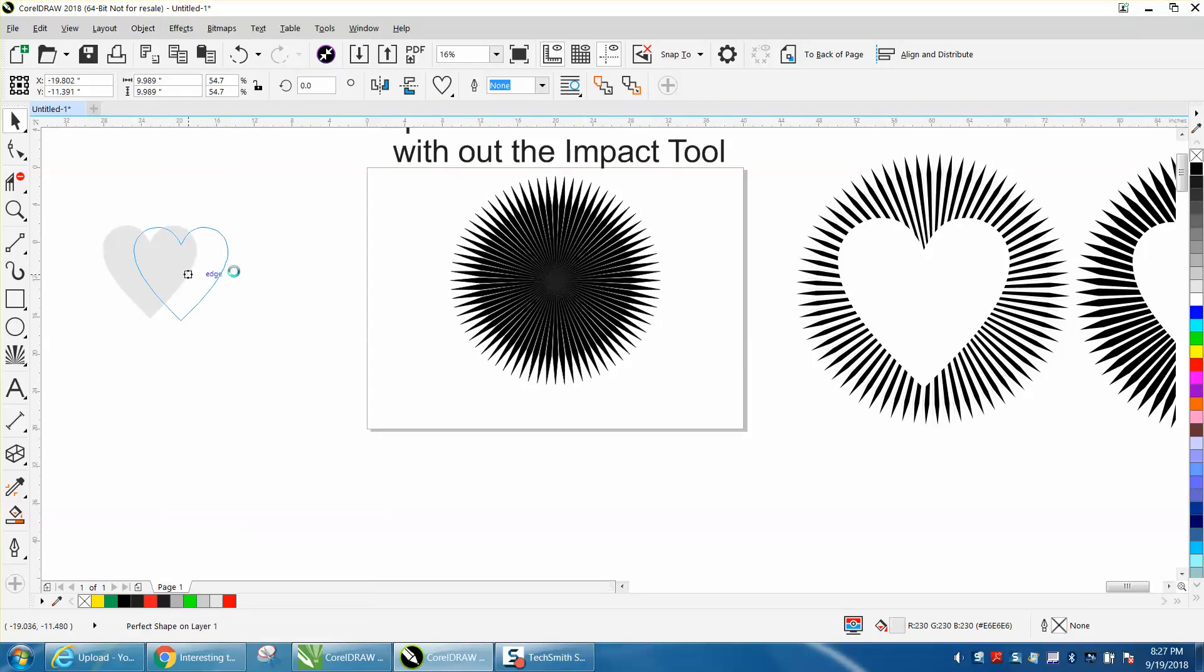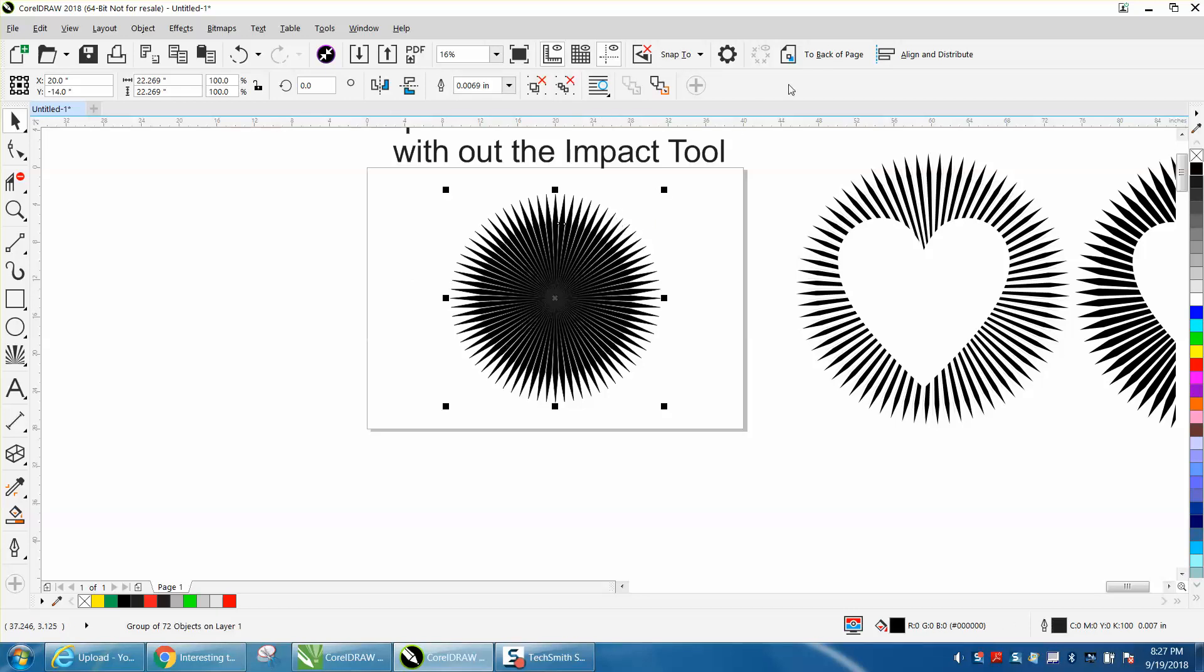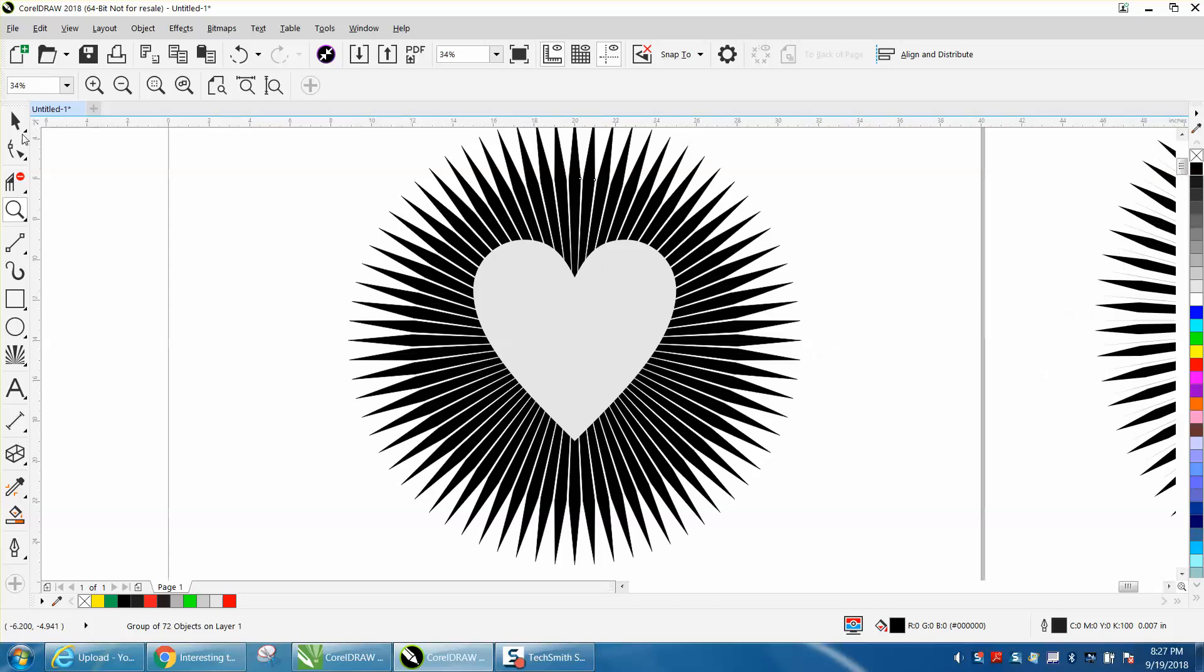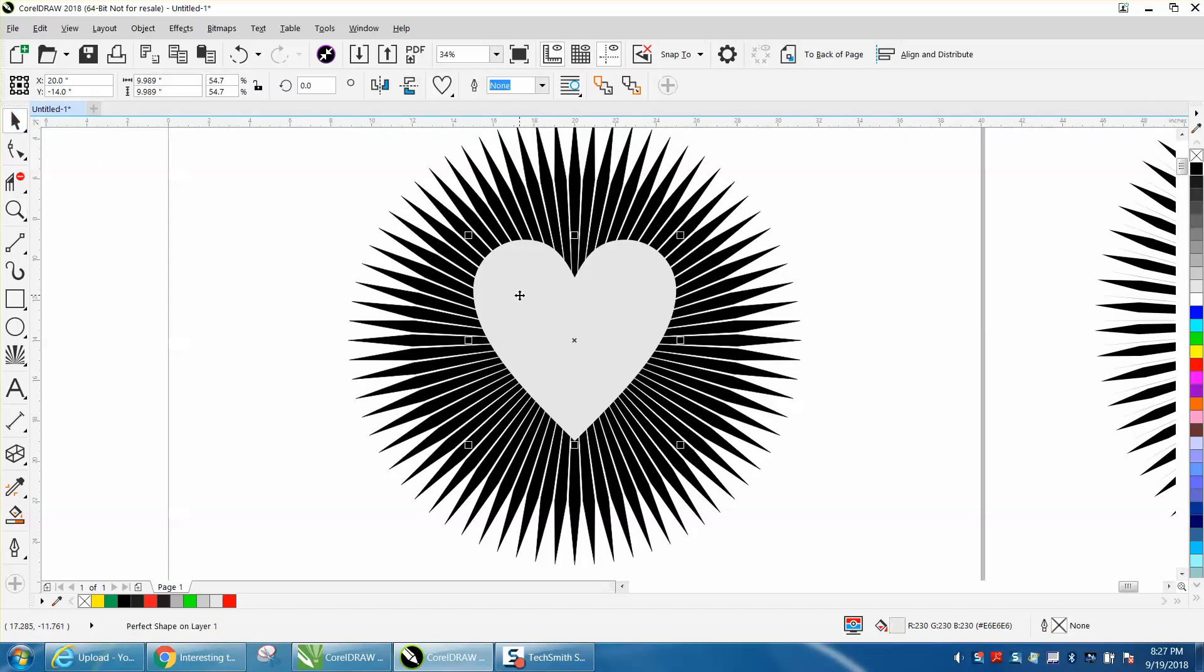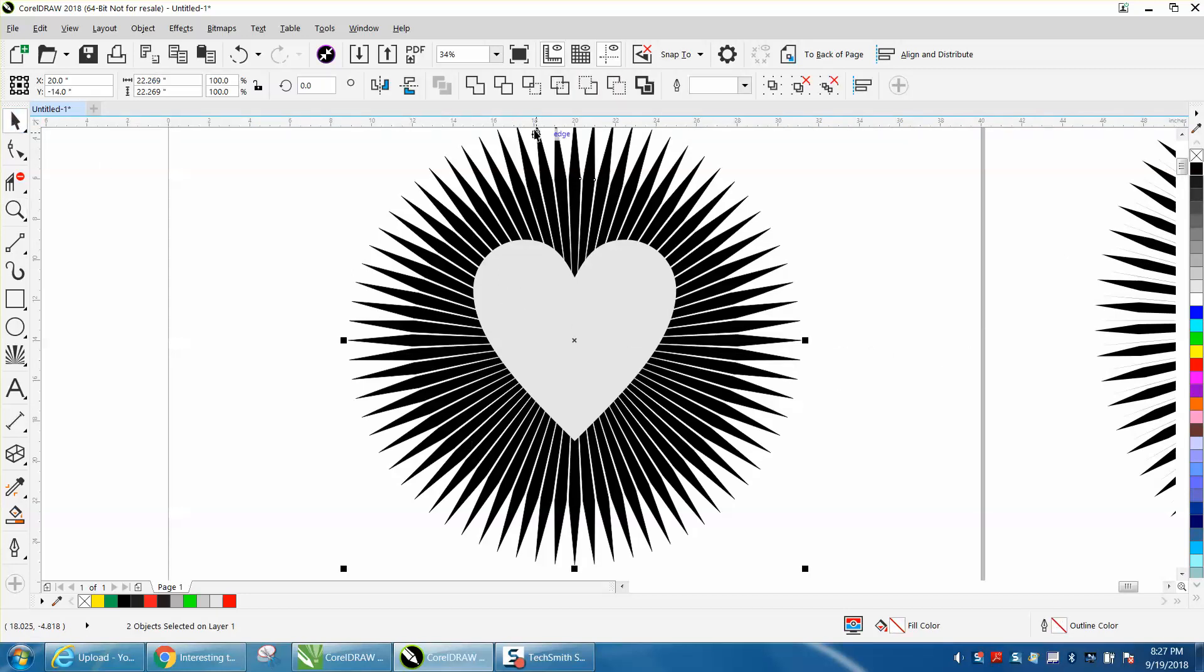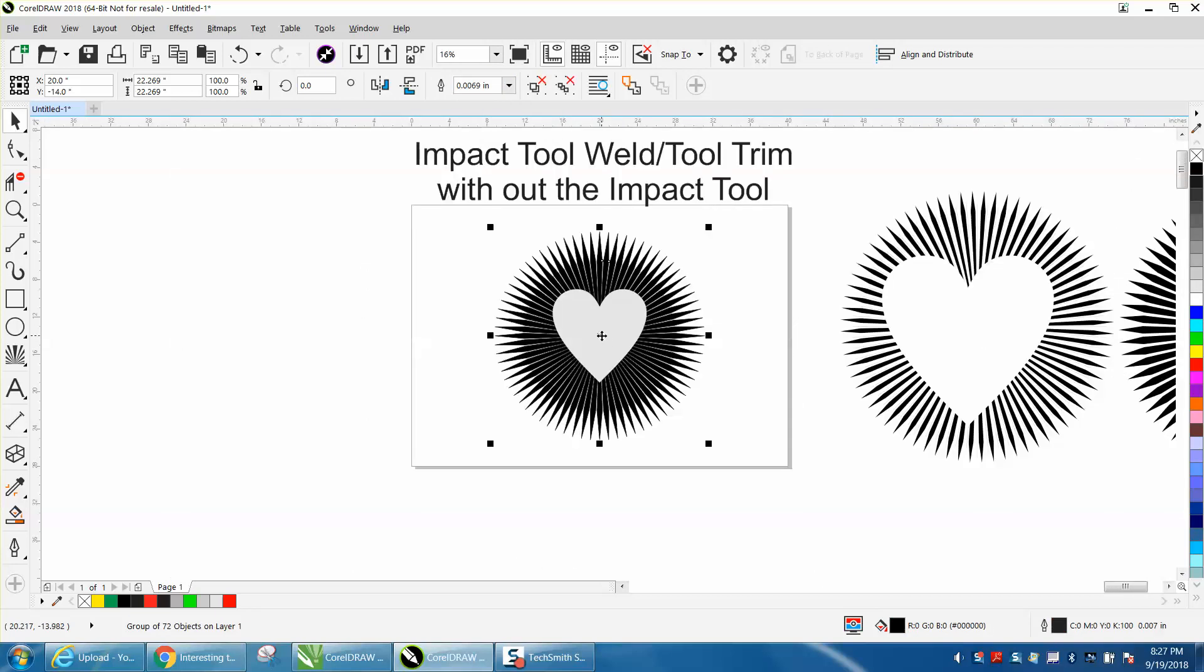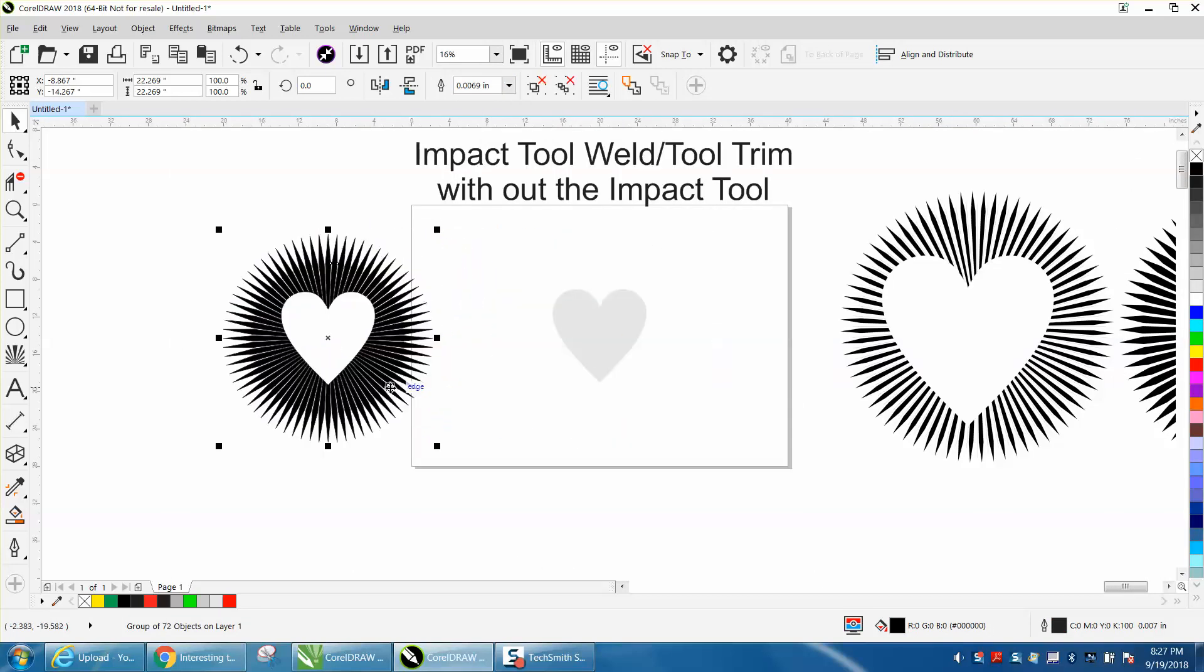Let's put it in the center of the page, get our heart and put it in the center of the page. Let's take our item and move it to the back of the page so our heart shows up. Now we need to click on our heart, hold down the shift key and click on our impact drawing and hit the trim tool. Now the trim tool is taking away the inside and you have that same effect.